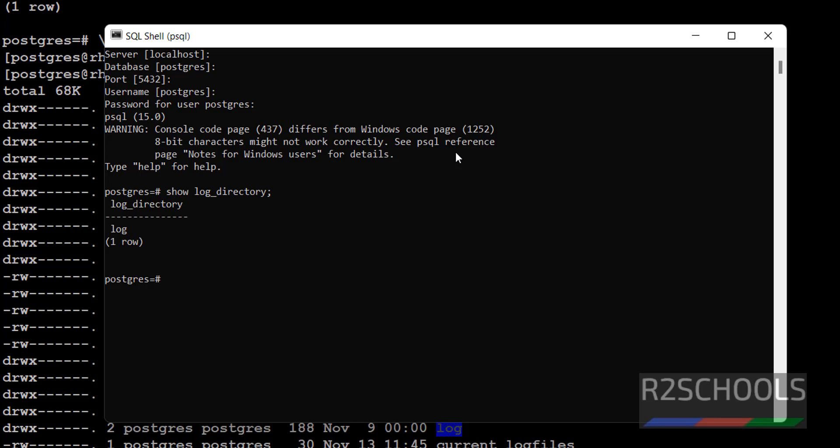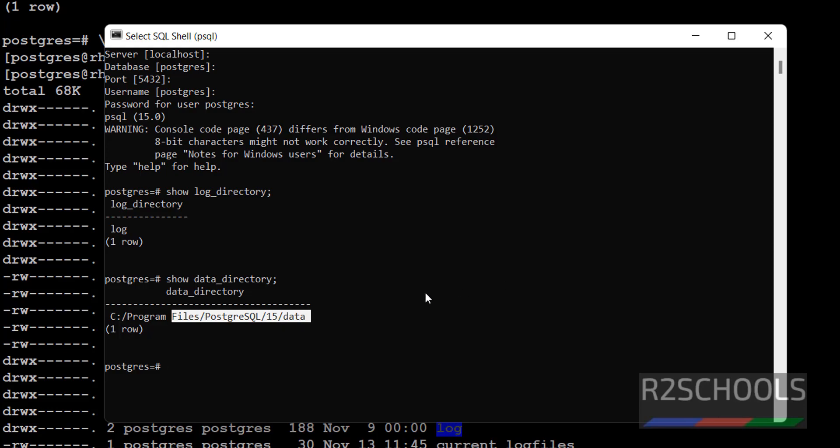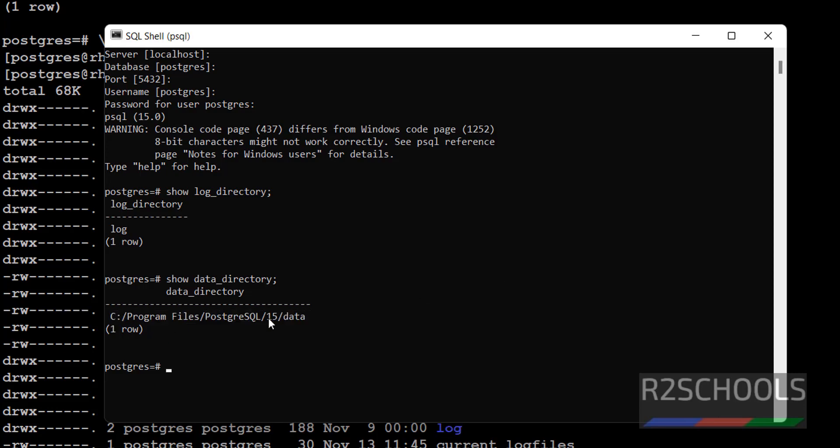See, here also the log directory location. Show data_directory. Now navigate to and copy this path. Select the path and right-click.